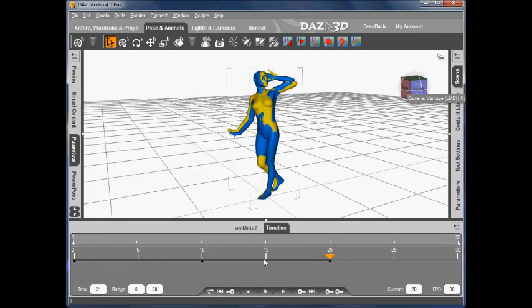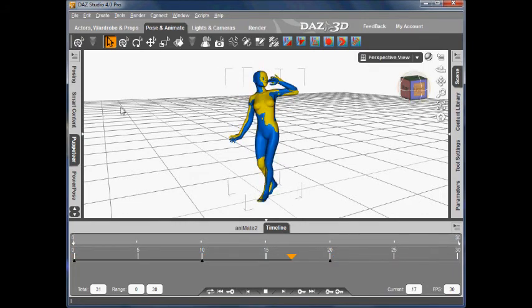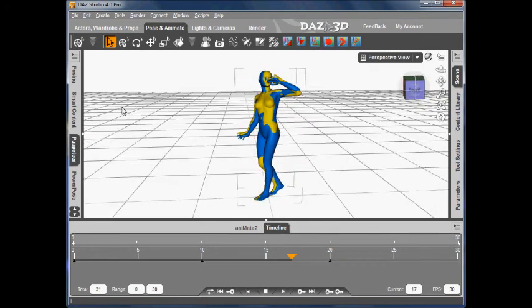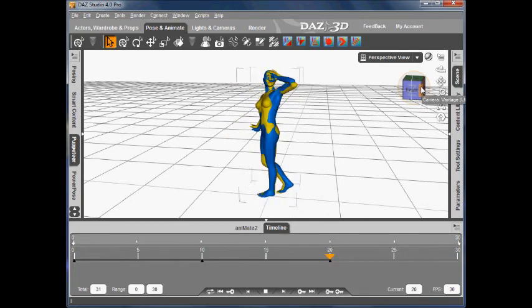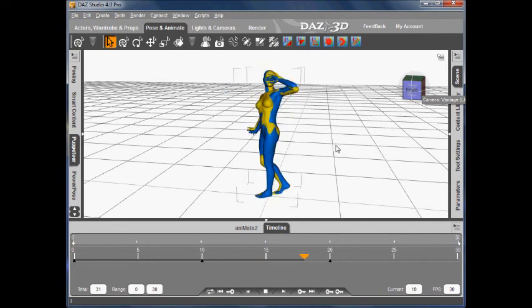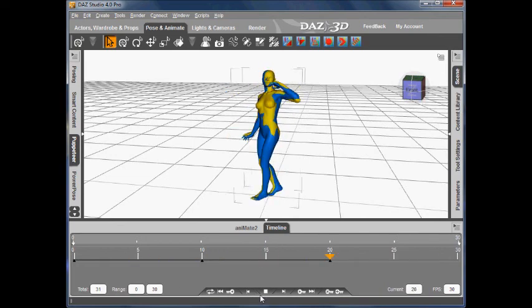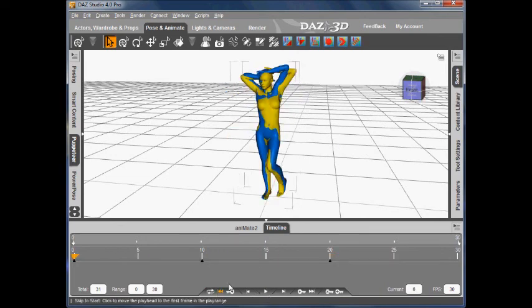When we're ready, let's play that animation and see how they transfer. And as you can see, we've got a pretty good transfer of the animated pose. Right. That's all. And that's the end of this tutorial. Thank you.